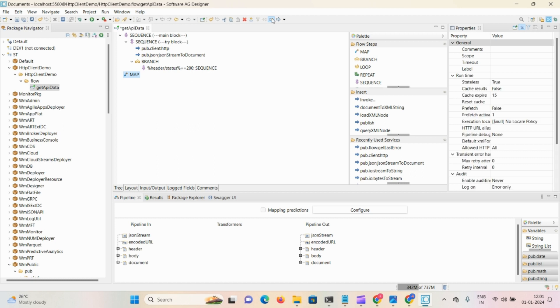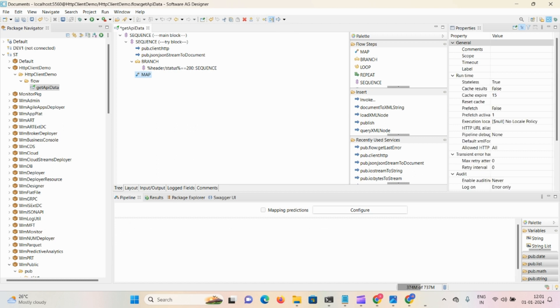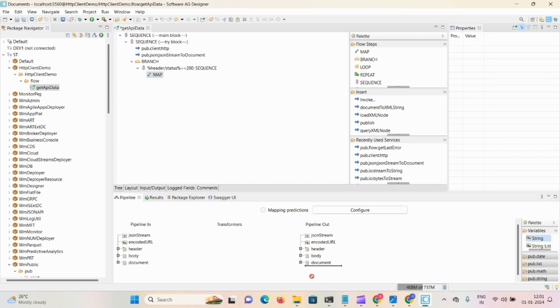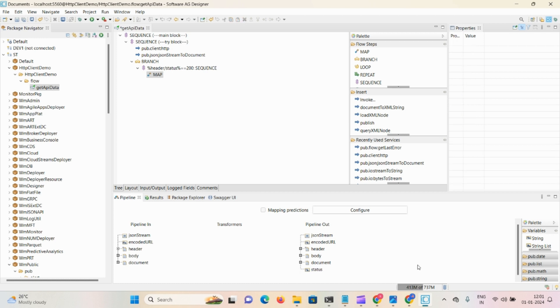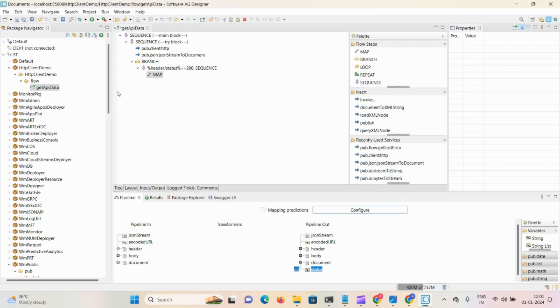If this condition is satisfied, then this particular step will get into your map step and execute the hardcoded value. Here we require one string 'status' and hardcode the value as 'success'. Click OK.